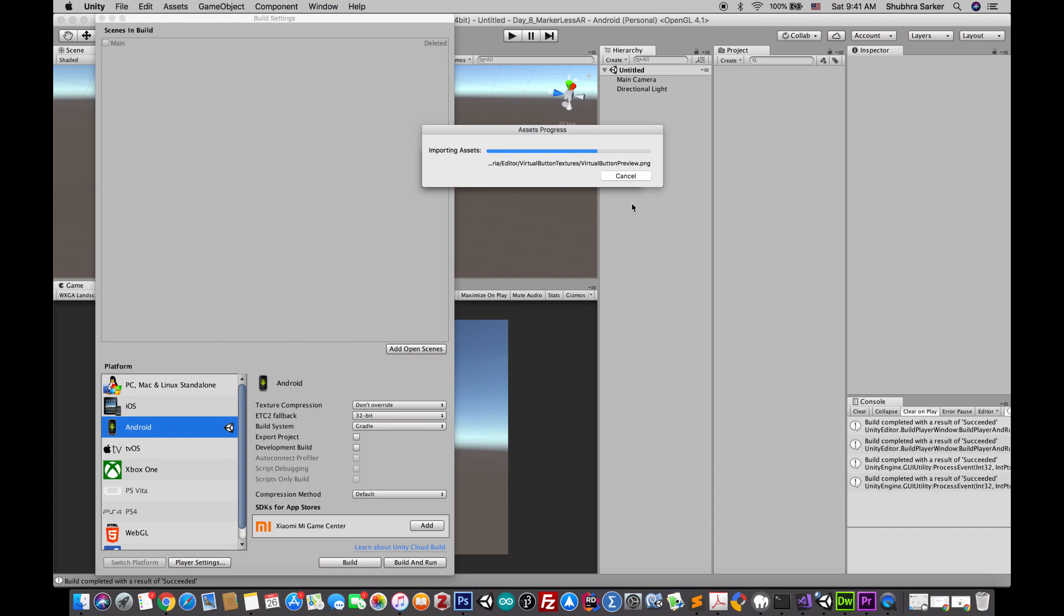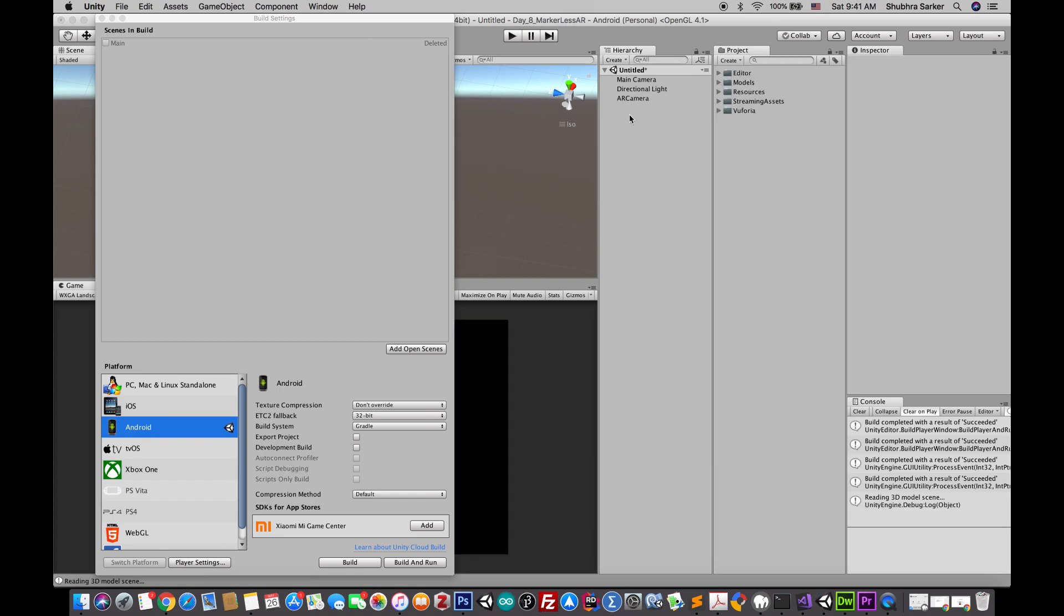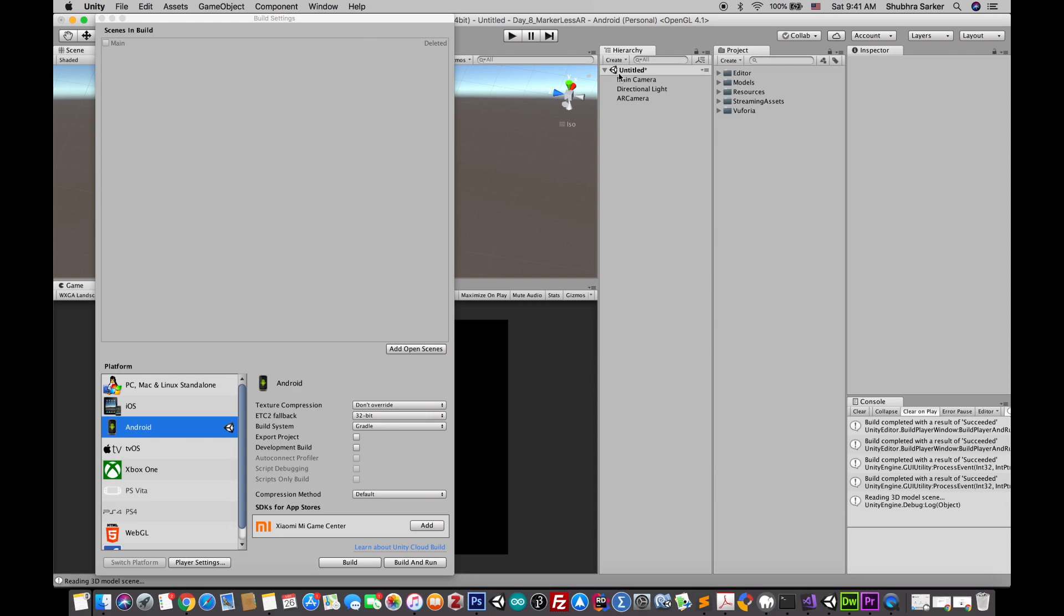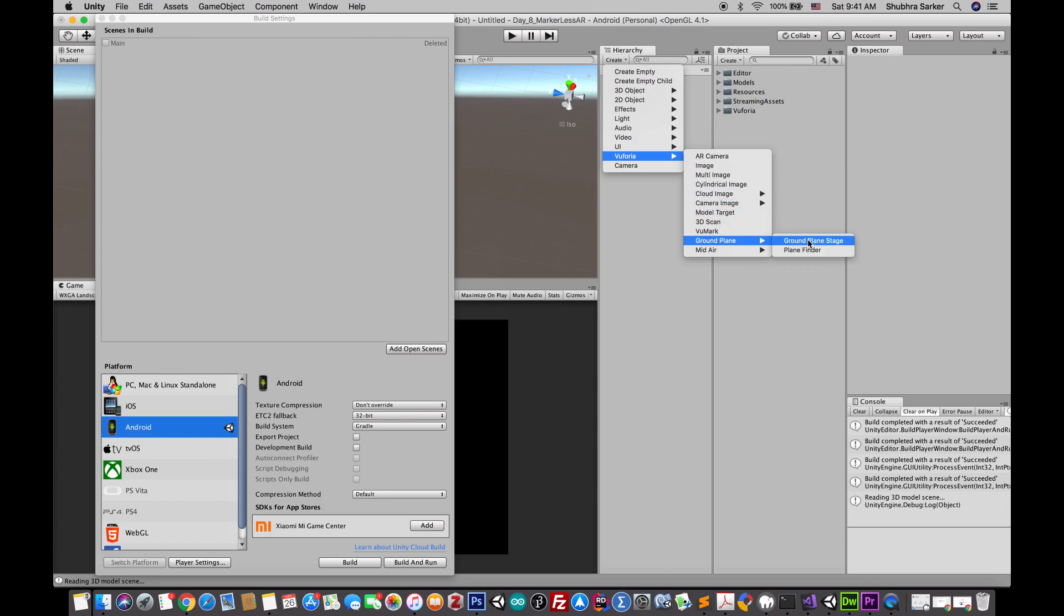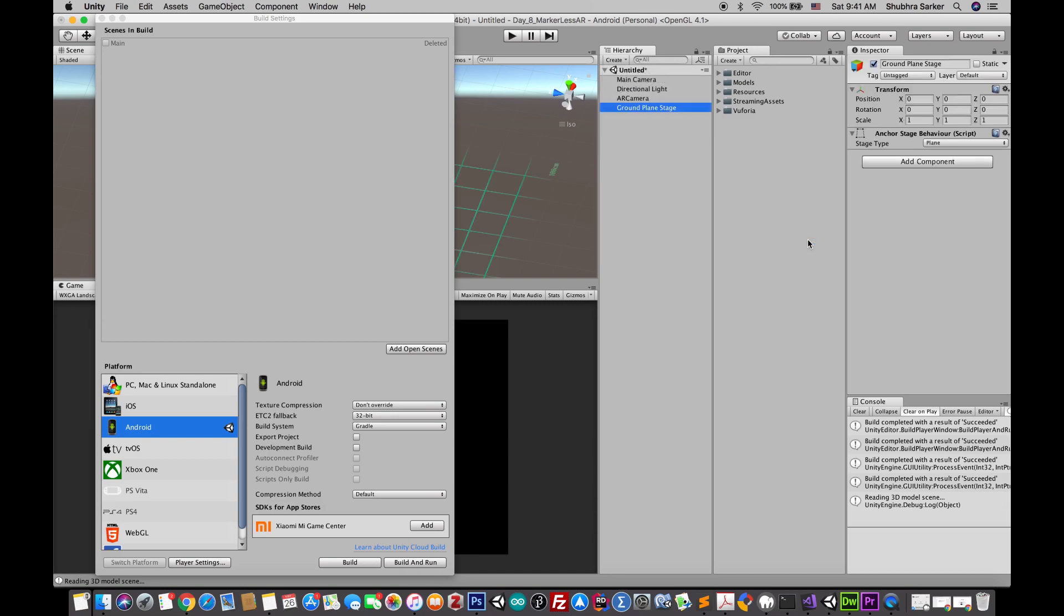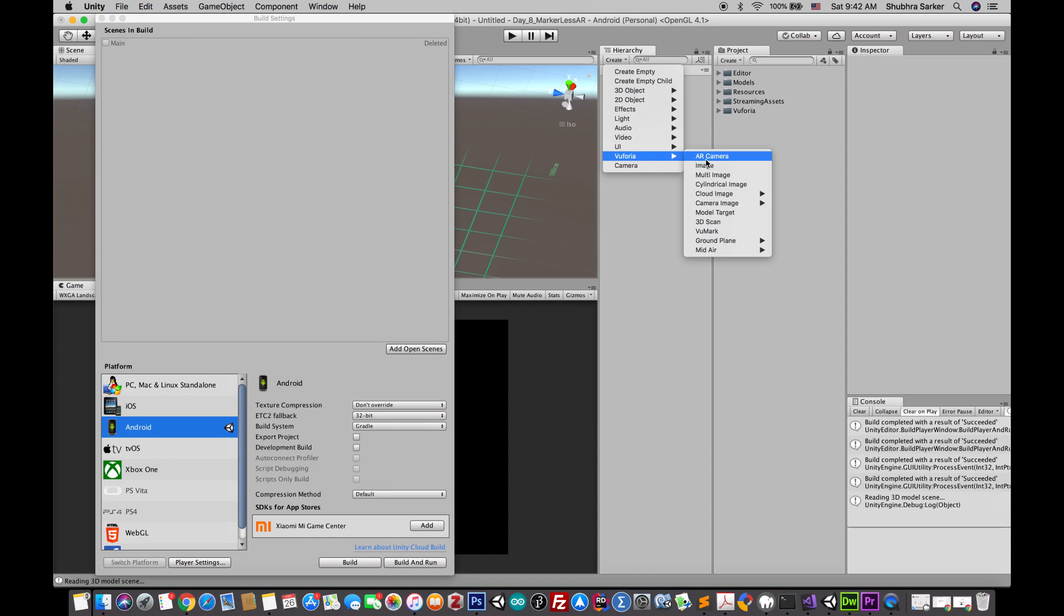Next we need two things. A stage on which our augmented object will be placed. Think of this as an anchor for the floor or the ground plane. This stage will be placed on the ground and on top of the stage will be our augmented object.